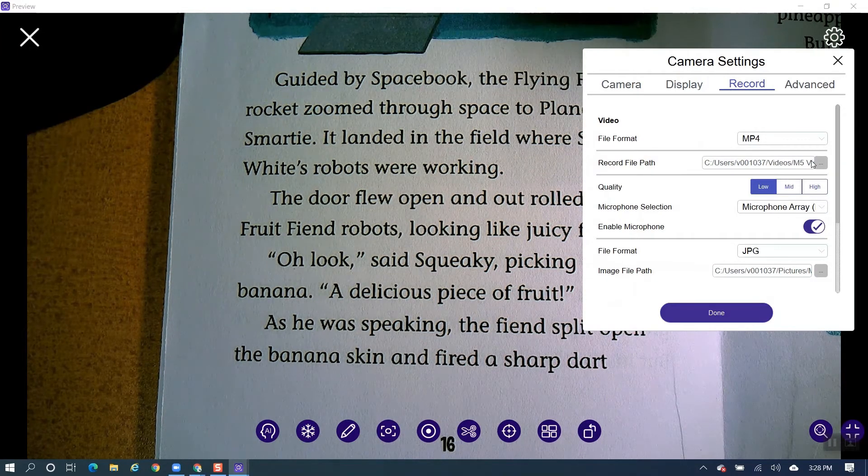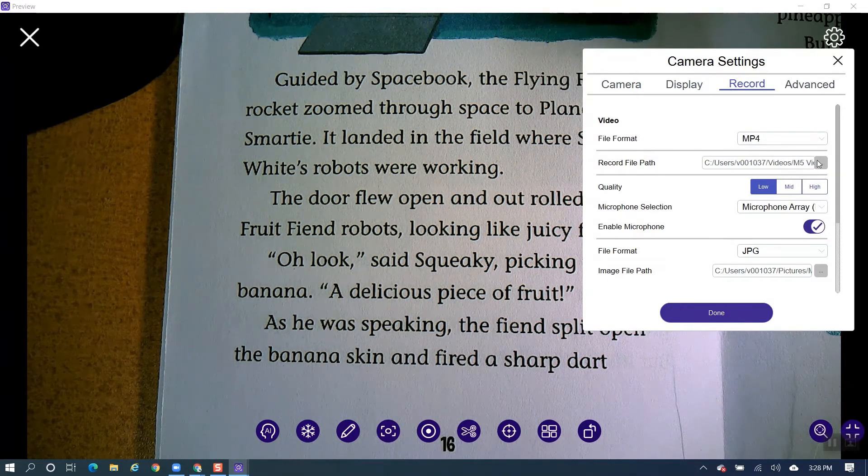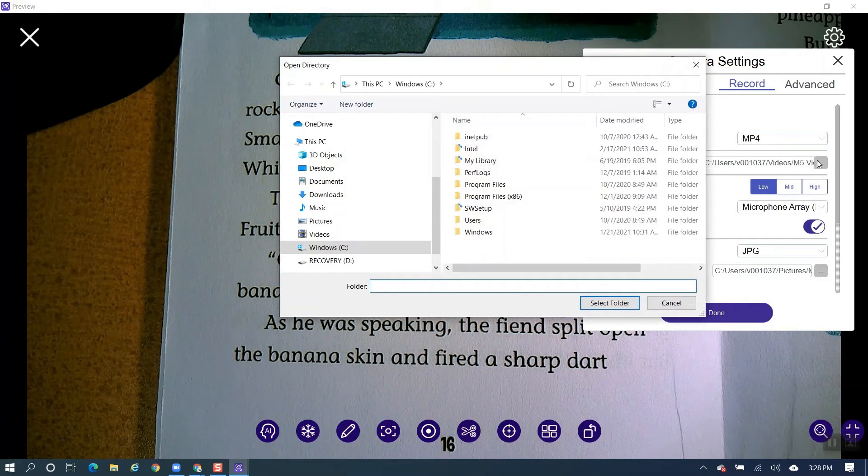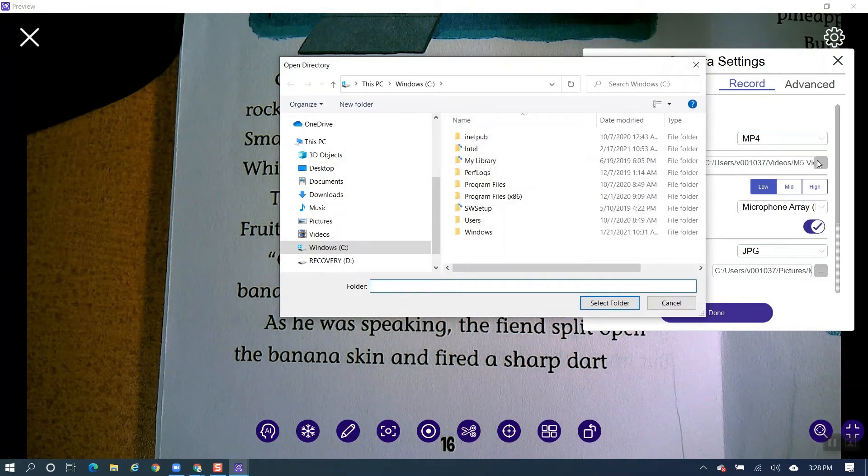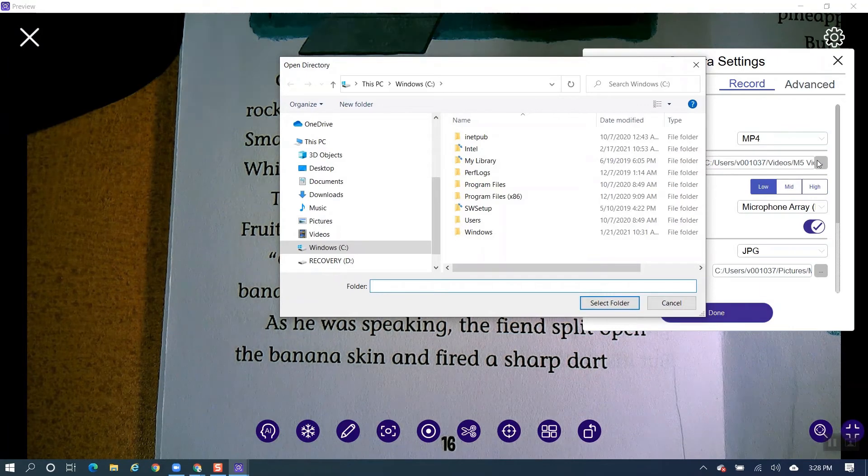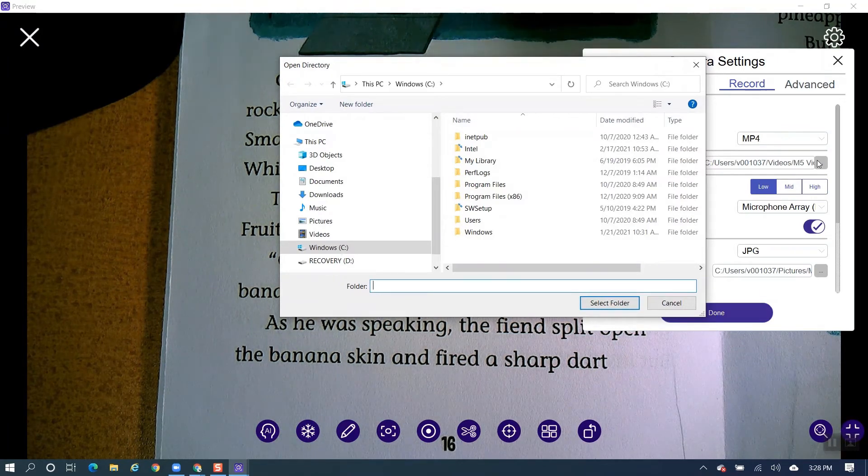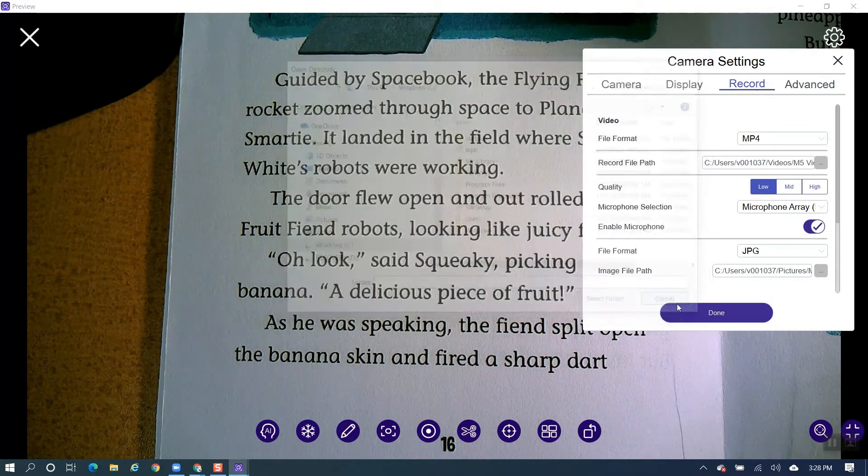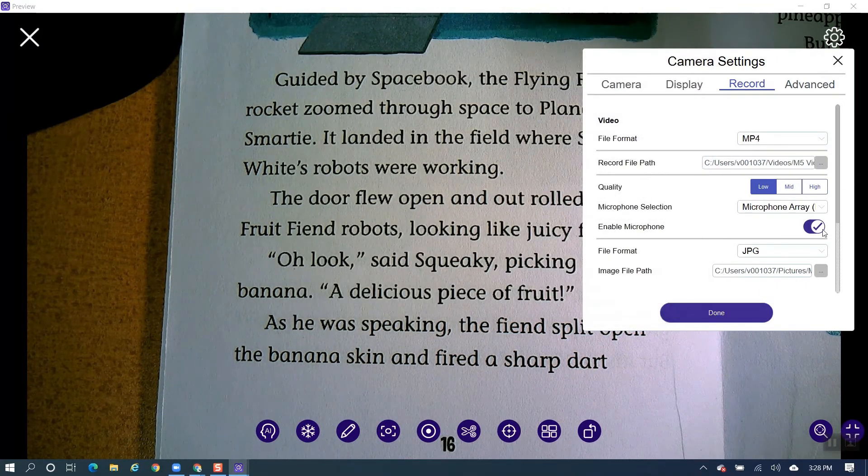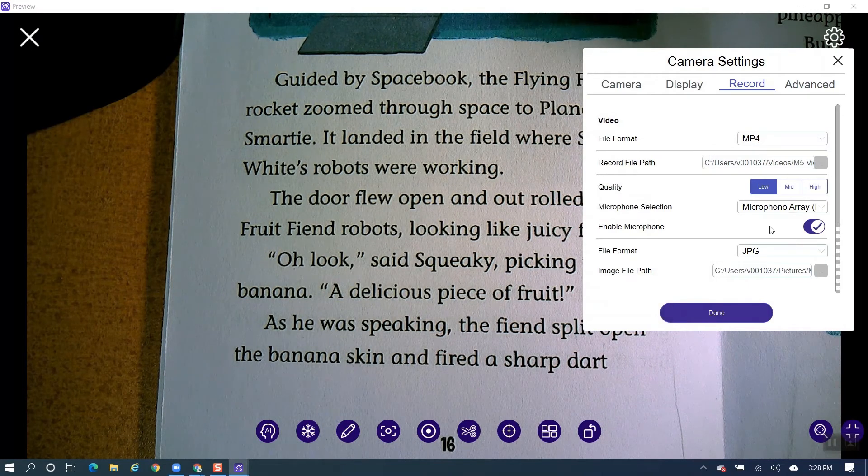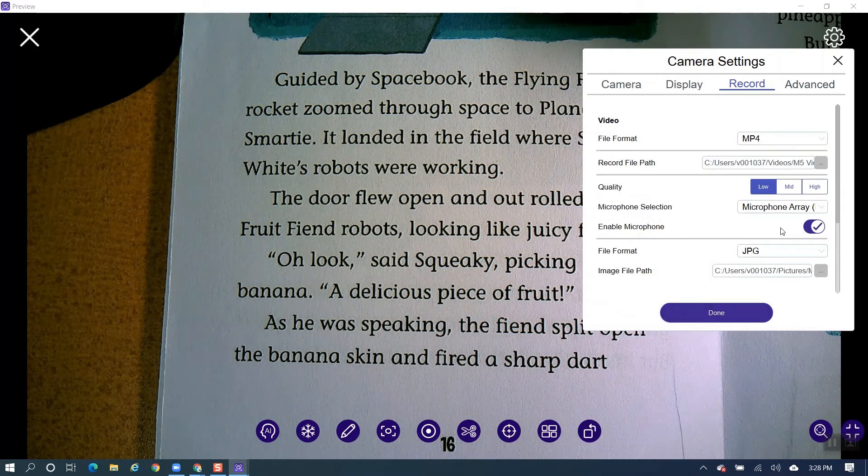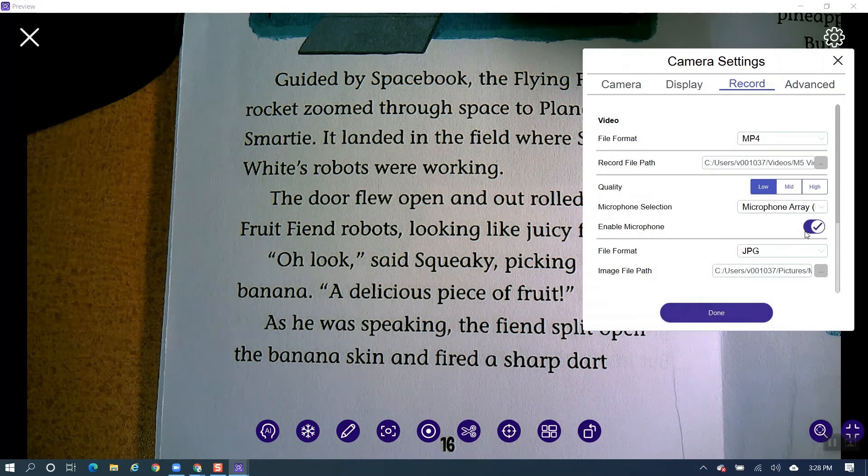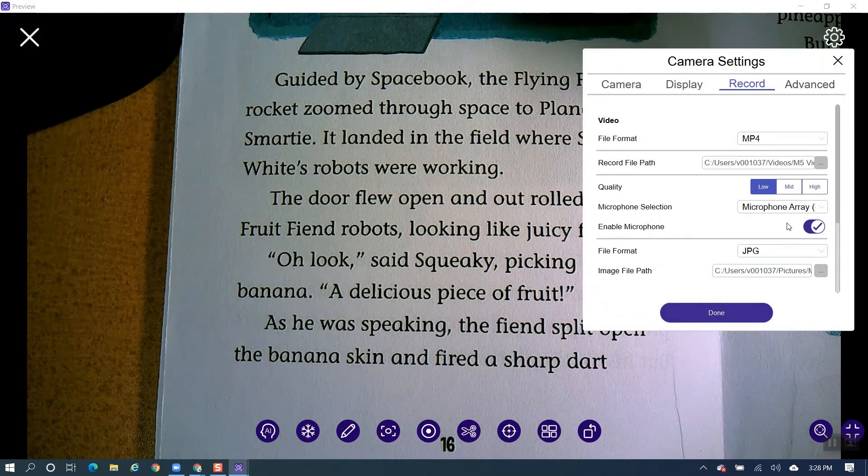You want to make sure that you select where you want to have this recorded and saved to. So my best suggestion is that you put it into a folder and you can name that folder AverTouch Video if you would like. And you can also have it record the audio or you do not have to have audio recorded.